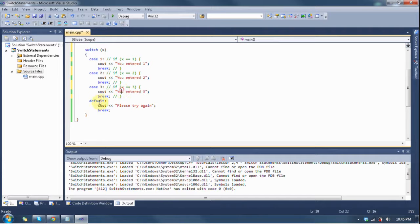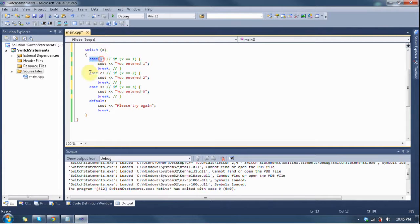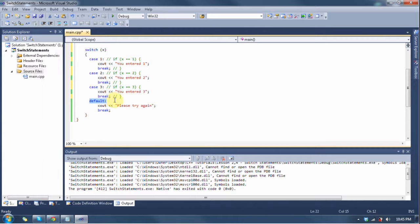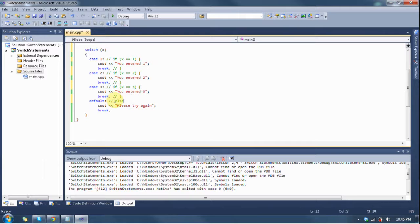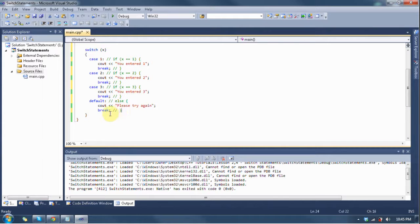Now the default is one case in and of itself, except these cases up here, case one, case two, and case three, is like if, else if, else if. The default is just like saying else. There's no condition whatsoever. This is exactly like saying else, and then opening it with the colon, and then saying please try again because I entered the wrong value. Then you'd say break to break from the structure.